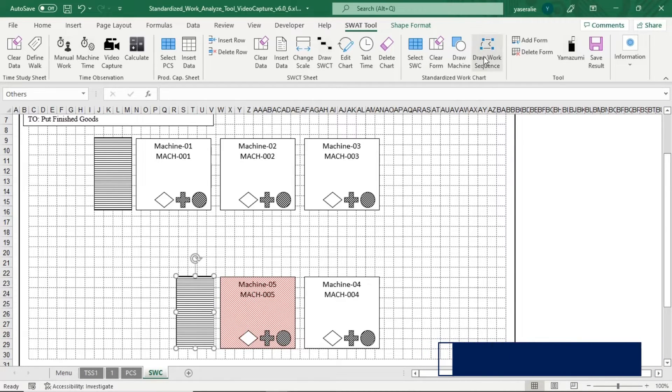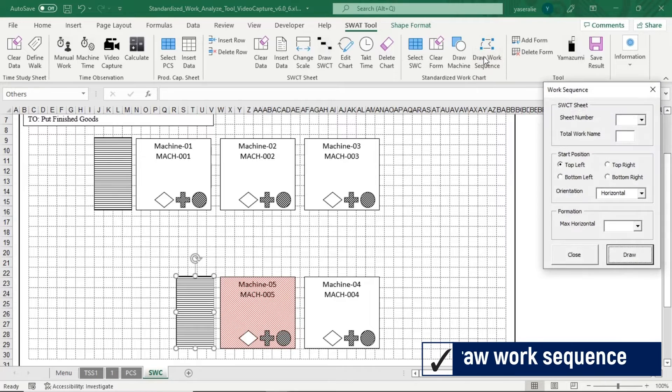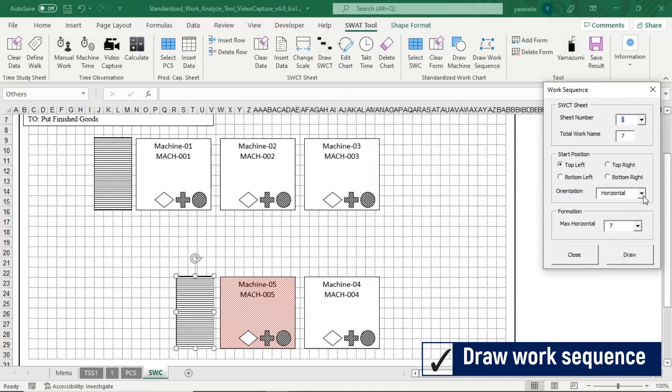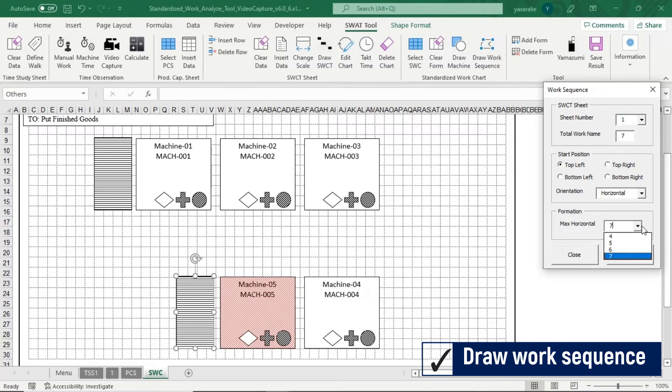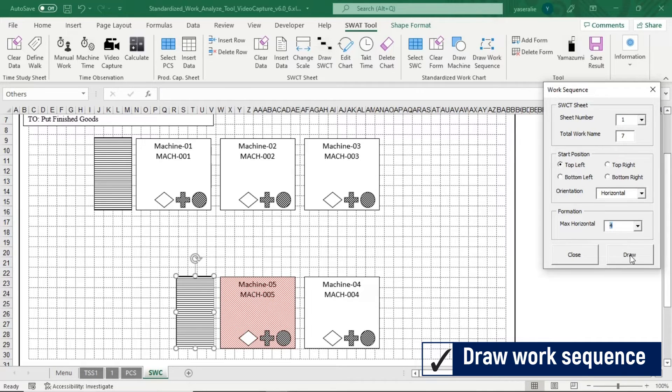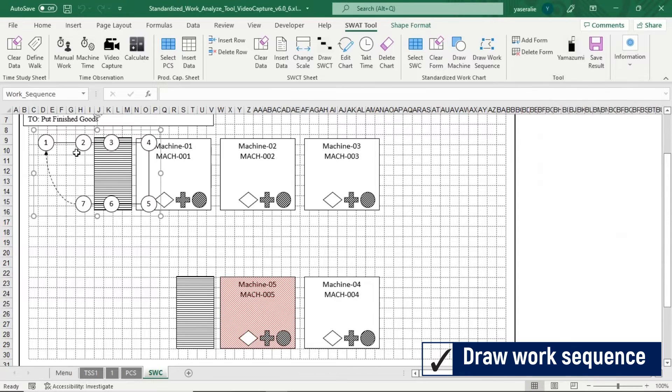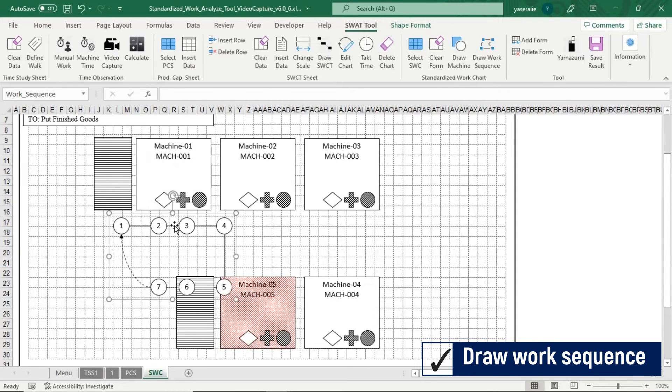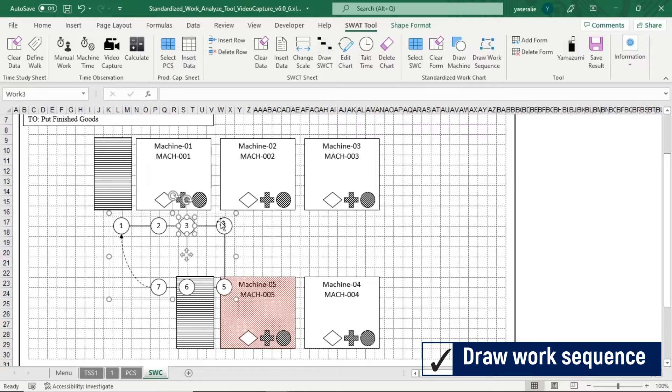To create Work Sequence, click Draw Work Sequence button, and then select Sheet number of Standardized Work Combination Table sheet. Application will generate Work Sequence based on data from Standardized Work Combination Table. You can adjust Position of Work Sequence based on the machine layout.